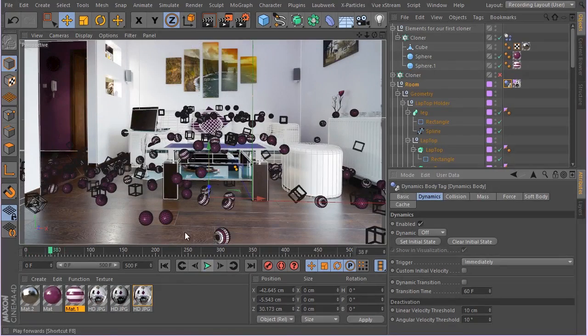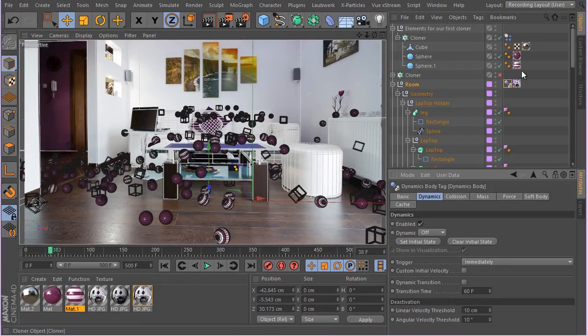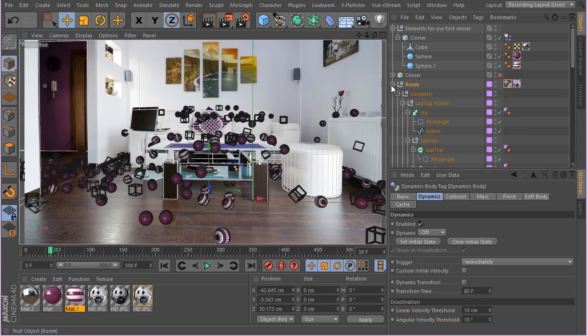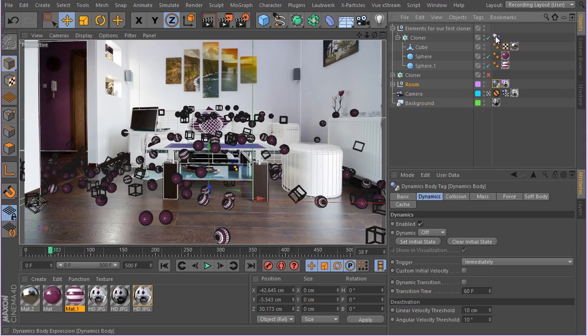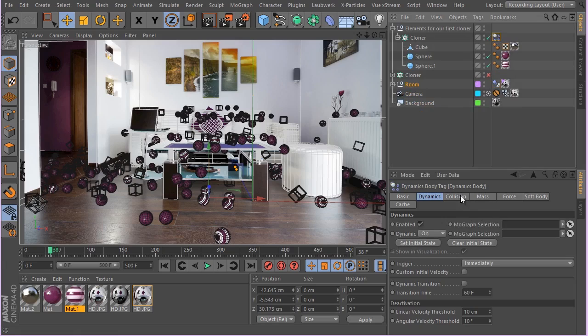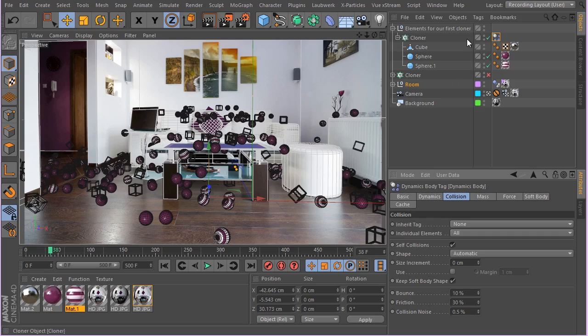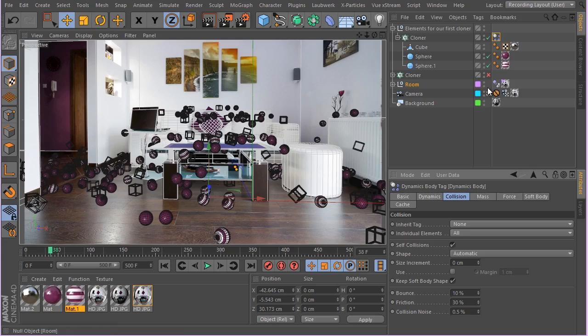Sort of this bounciness, so I'm going to select this tag that I have applied to these clones. And go to the collision and change the bounce to something like 10%. Now the bounce amount is really not 10%. The bounce amount is a combination of the bounce amount of these elements and the other dynamic elements that are reacting with, which is this tag here.